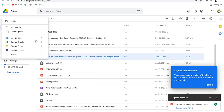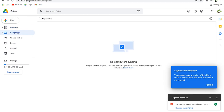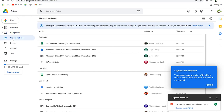Under 'Computers' you can see how many of your files have been saved and synchronized with your computer. If you have the Google Drive app installed on your computer you can synchronize it — I will show you shortly how to synchronize folders from Google Drive to your computer.